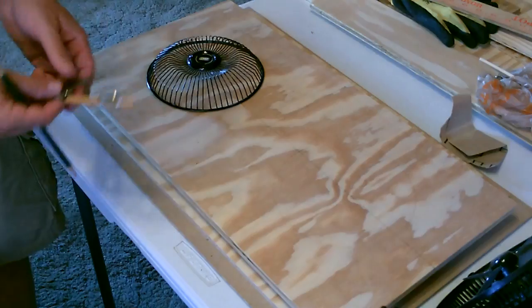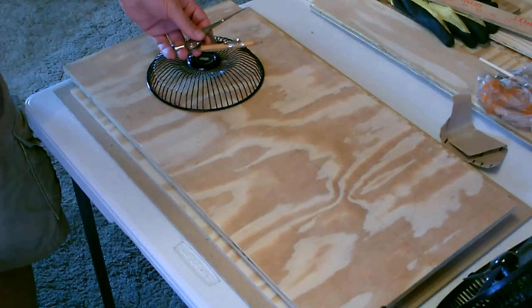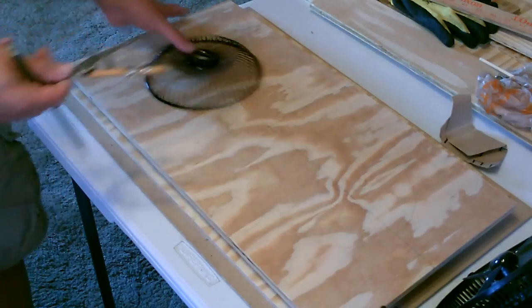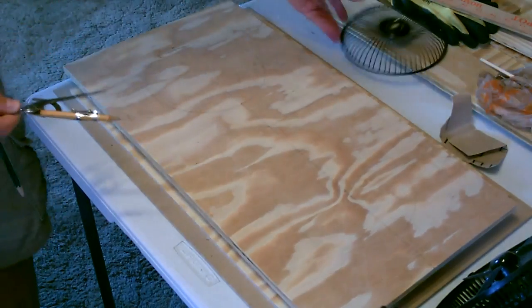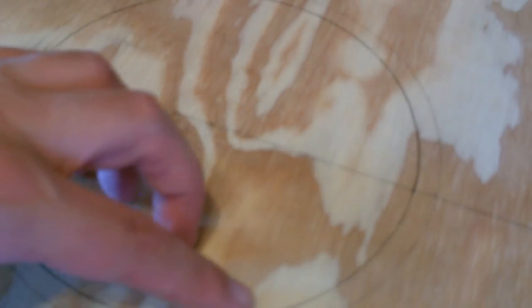All right, once you get it marked like this, what I want to do is make a slightly smaller circle inside that one using one of these old styluses. Okay, now I'm going to go ahead and drill and cut along the inside line.